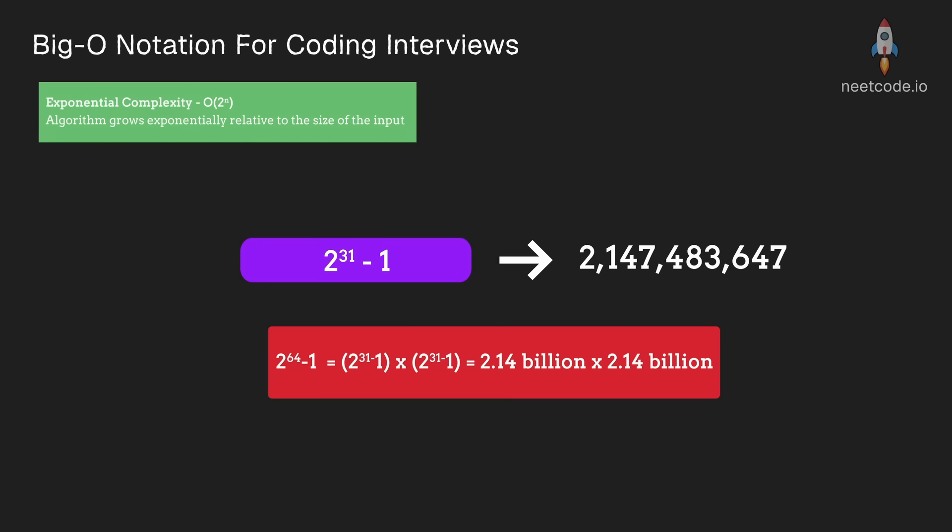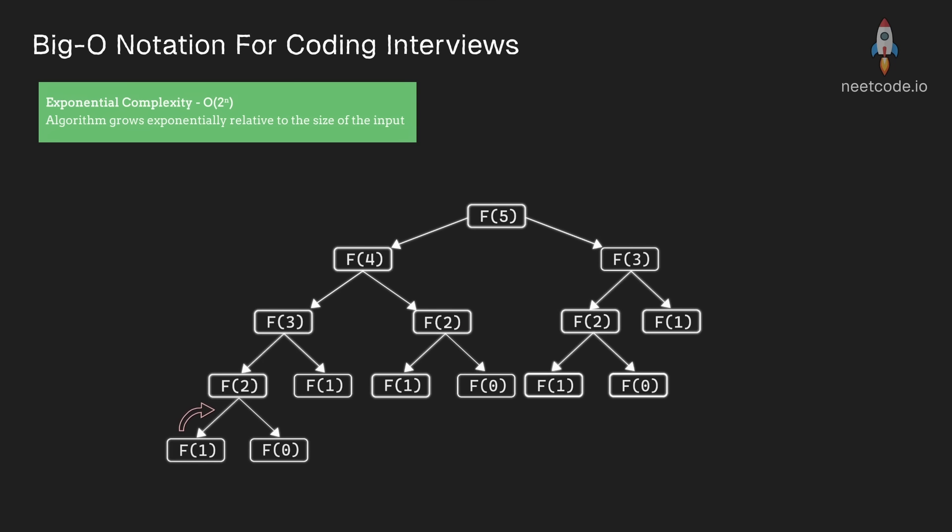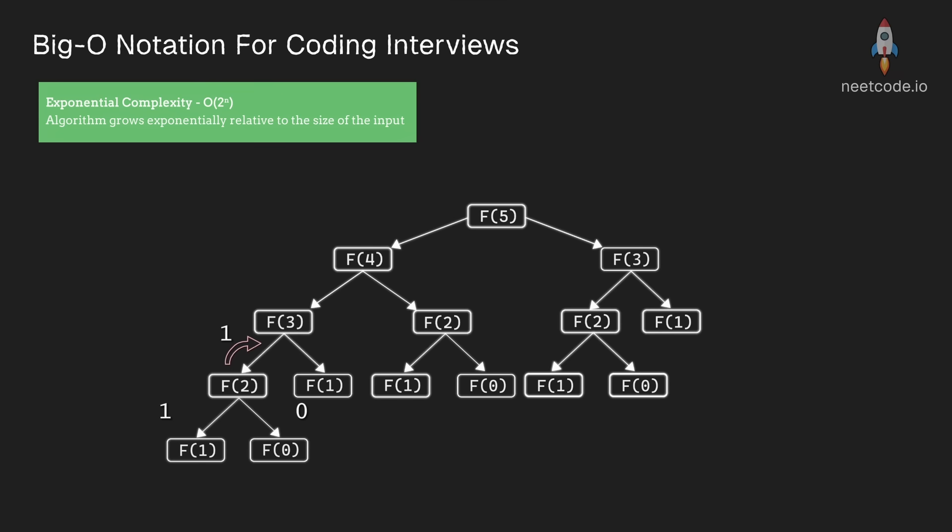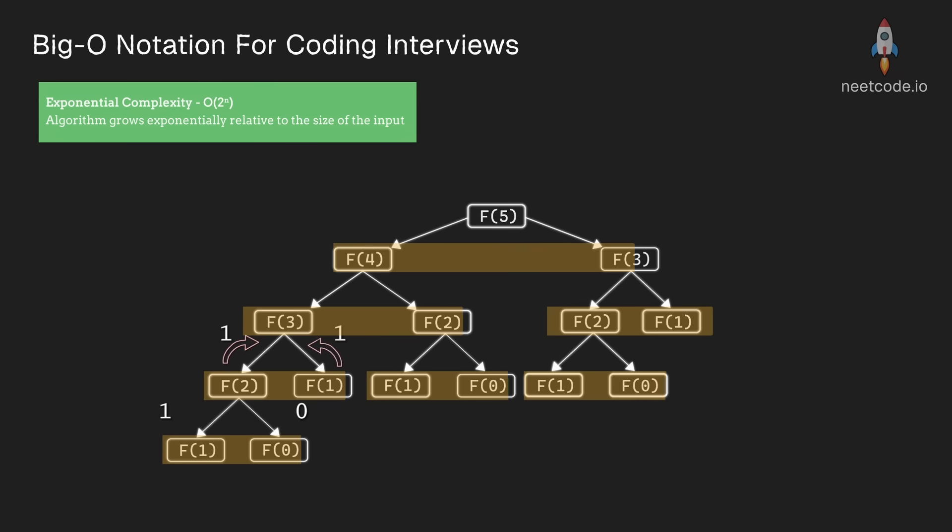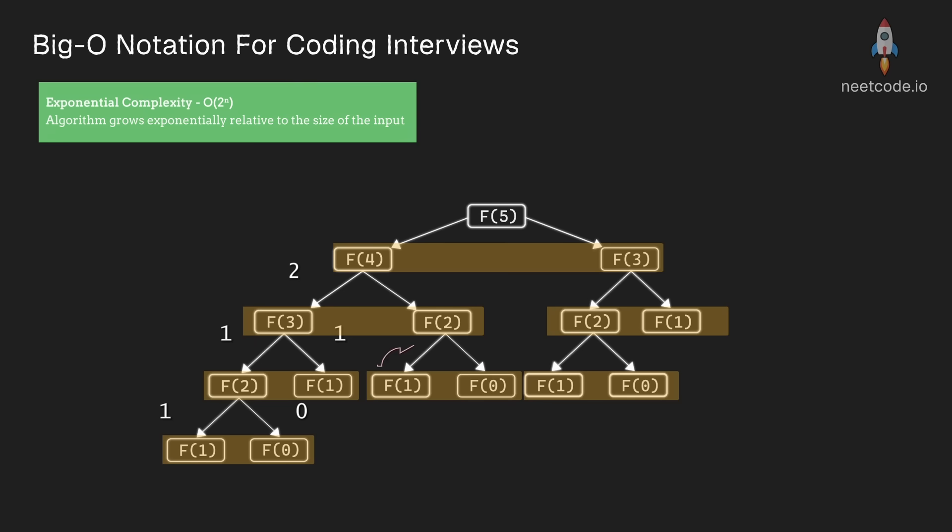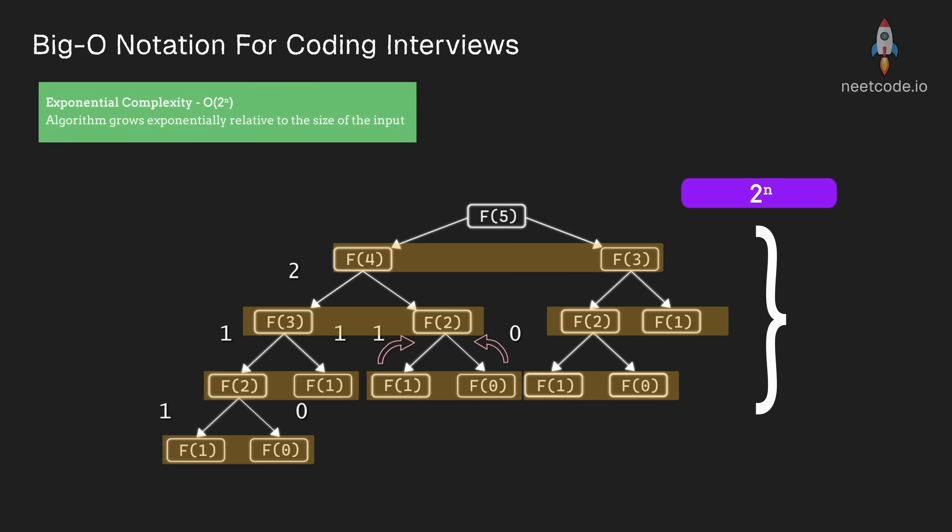The recursive Fibonacci calculation is actually a perfect example. For each number, we make two more recursive calls. So our branching factor is 2, which is the base of our time complexity. And the power of the time complexity is going to be proportional to the height of this recursive tree, which is roughly going to be n, where we want to calculate the nth Fibonacci number.